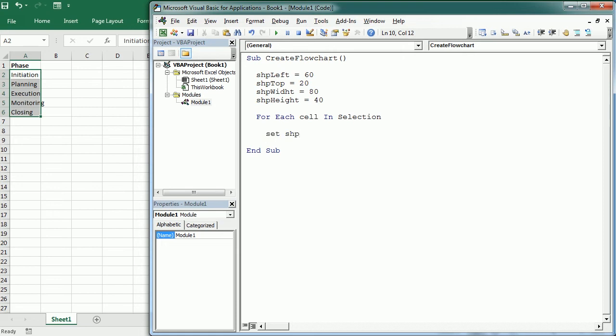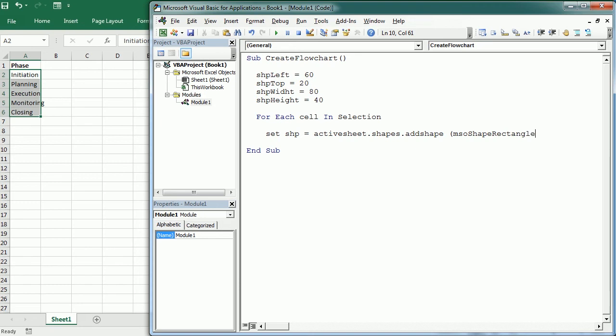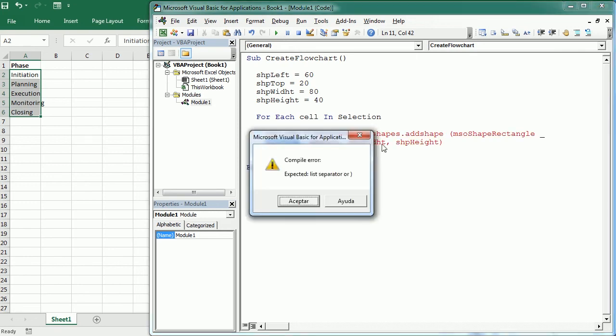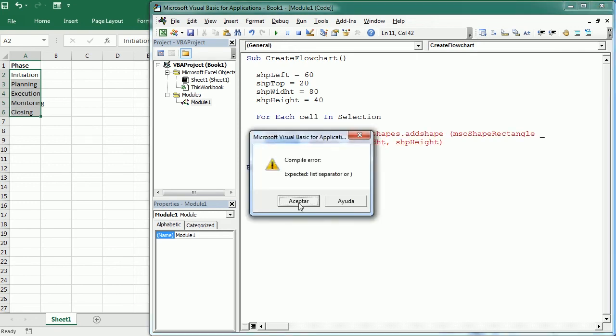So let's call it shp, and it's gonna be in the active sheet dot shapes dot add shape, and it's gonna be an mso shape rectangle. And let me continue down here, starting on the left and top coordinates that we defined earlier, and with the width and the height that we defined earlier.